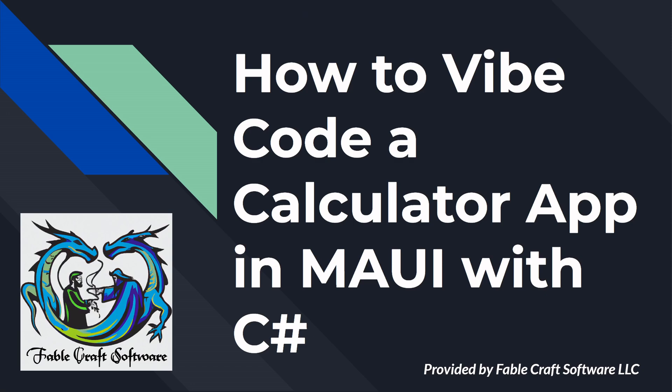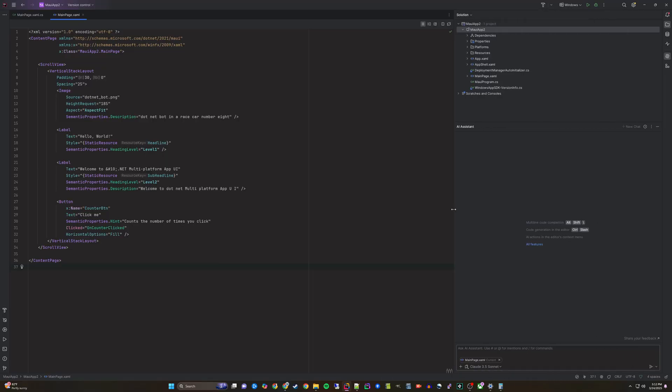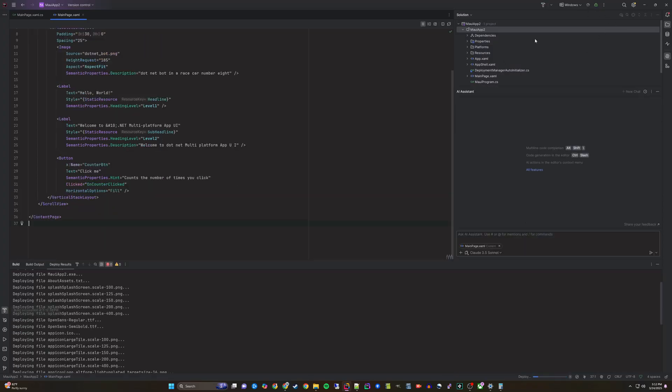In this video, we will demonstrate how to VibeCode a calculator app for Windows using MAUI and C Sharp. To begin, I have opened the default desktop MAUI application for Windows.